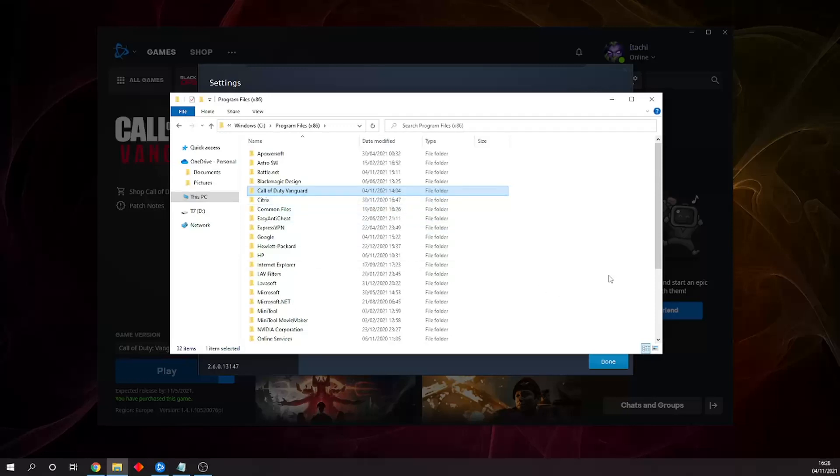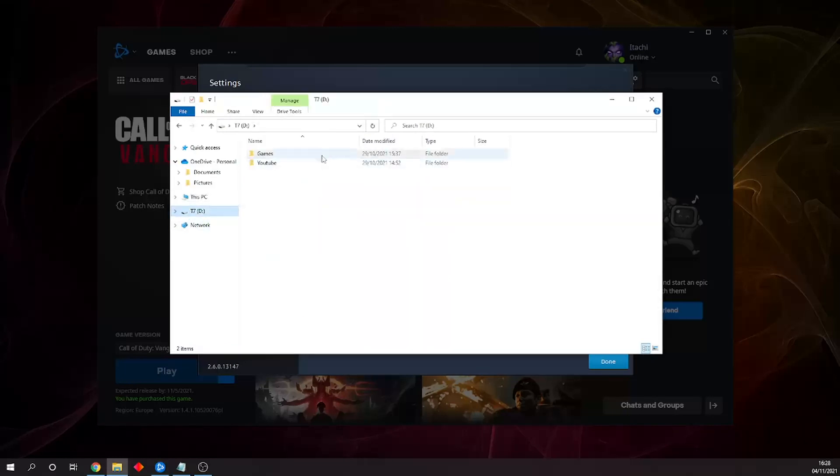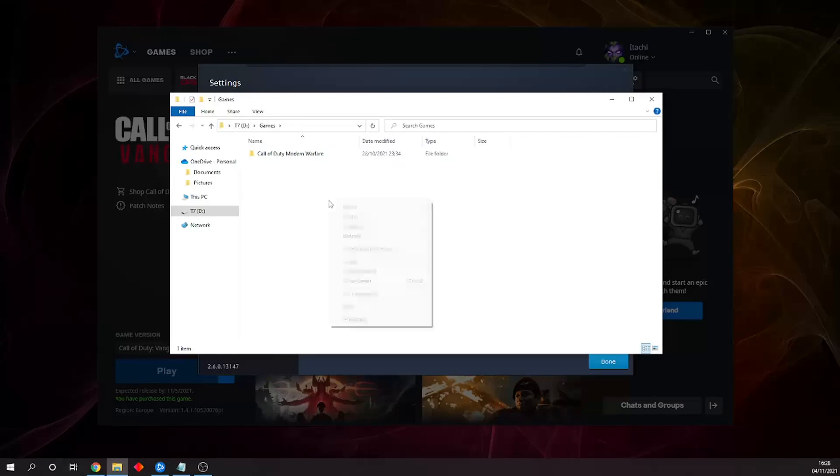Next, copy and paste it into wherever the new location will be. In this case, it's my external hard drive called T7, and I've already made a folder called Games. You can see my Call of Duty Modern Warfare file is already there. It's best to copy and paste instead of cut, so in case there are any problems, we won't need to waste time reinstalling.